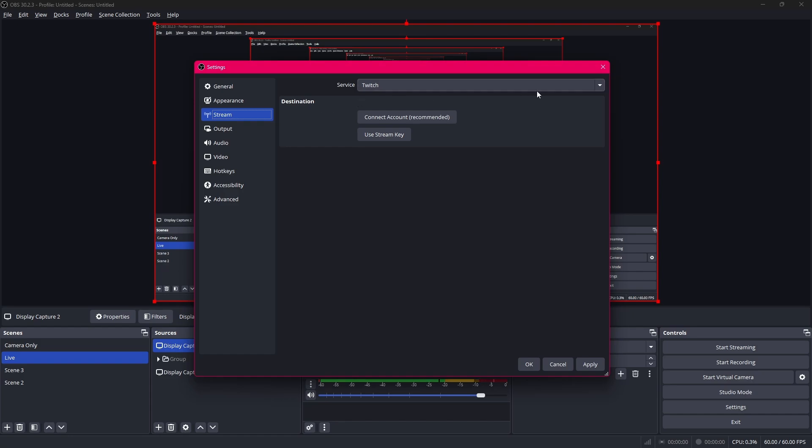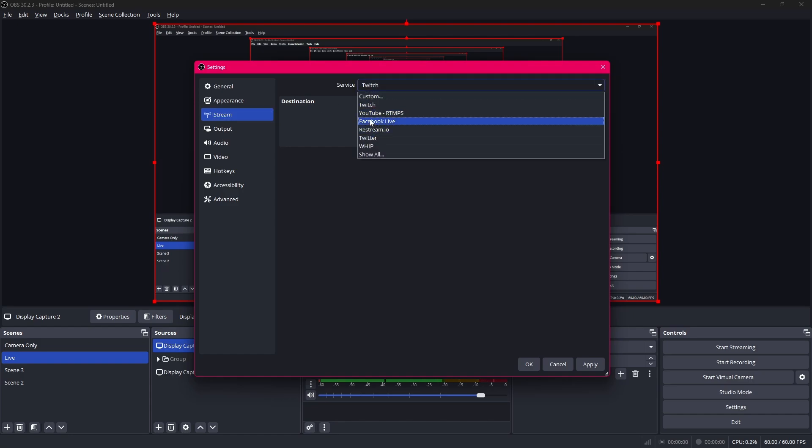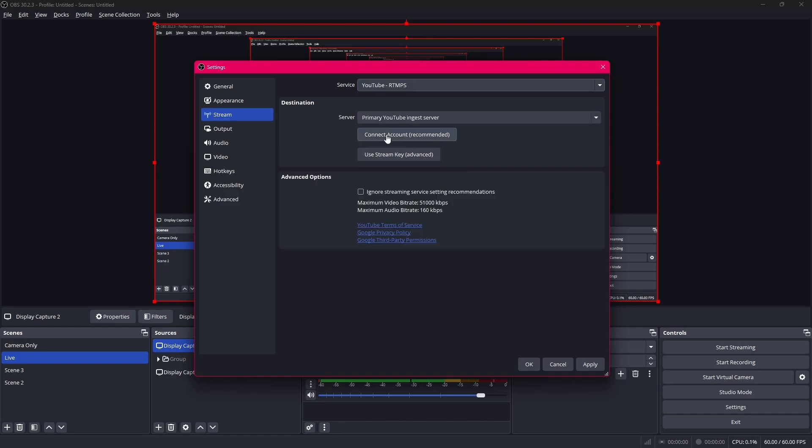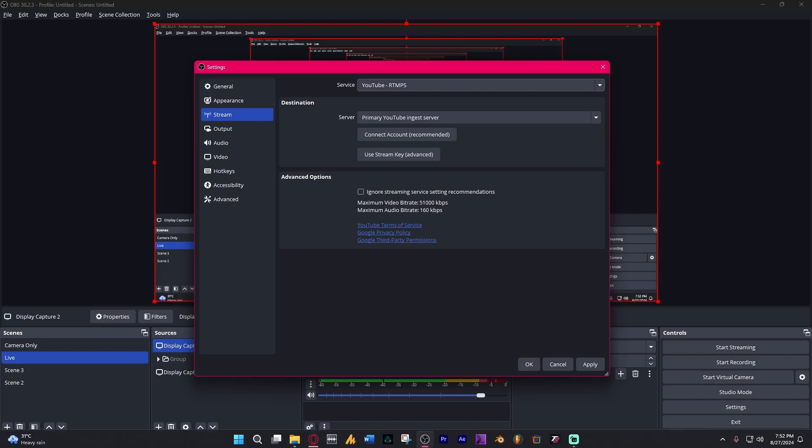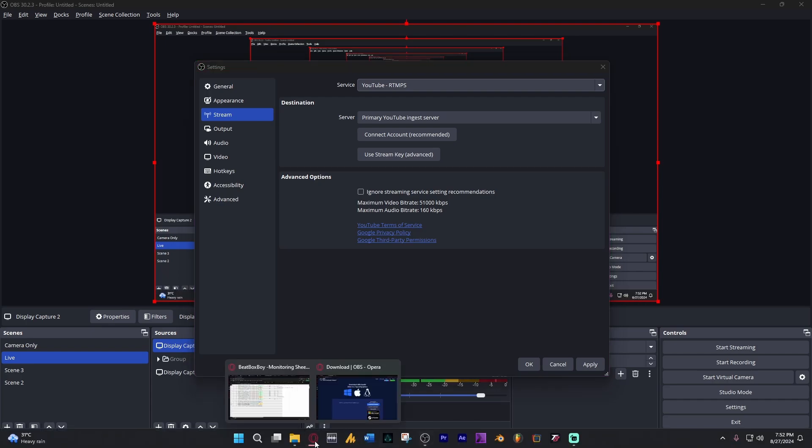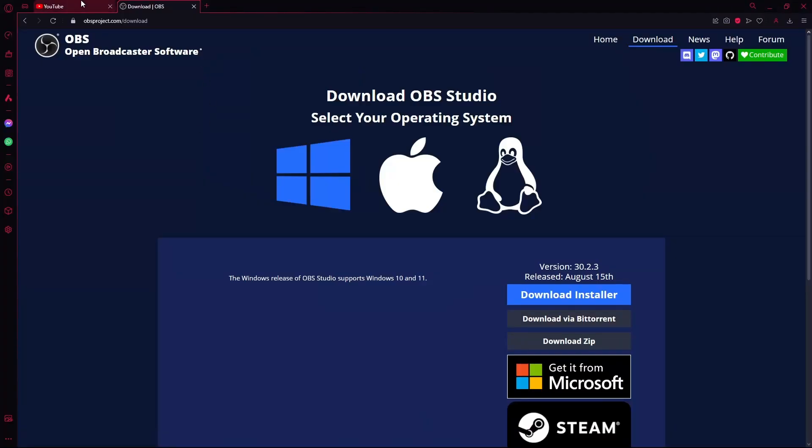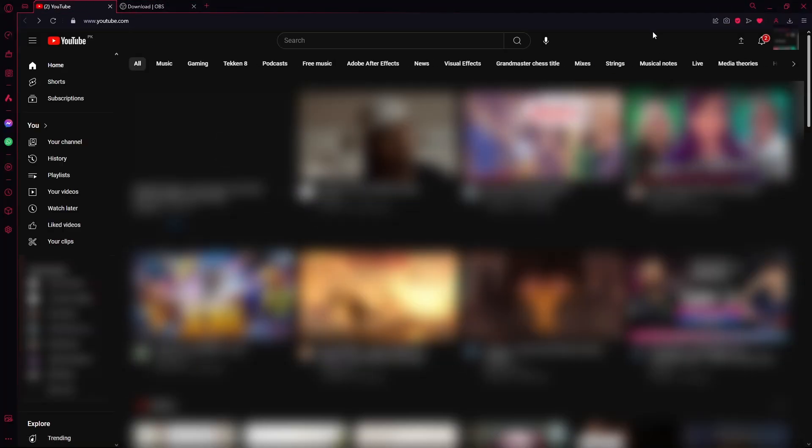First of all what you want to do is change this to YouTube RTMPS. There are a few different ways that you can set up your stream on YouTube. You can connect your account or use your stream key. So I'll show you with the stream key. First of all you need to open up your browser and go to YouTube.